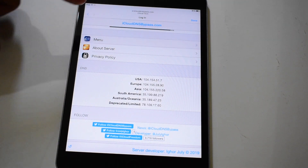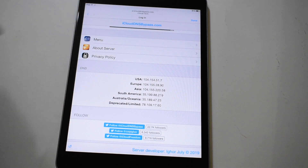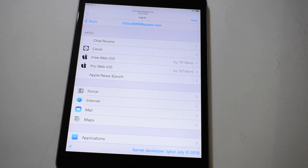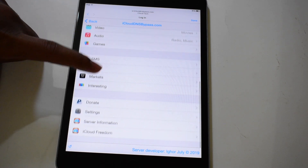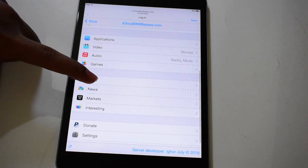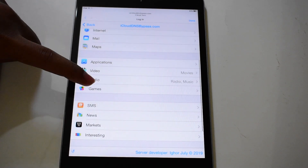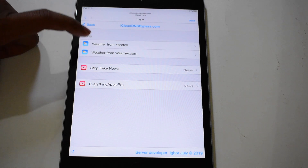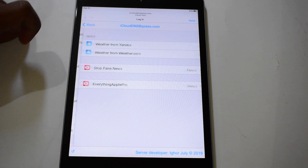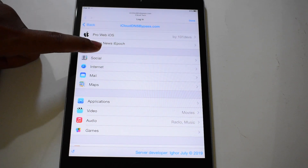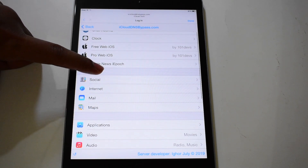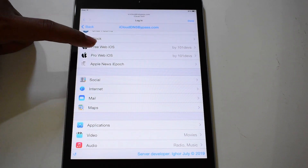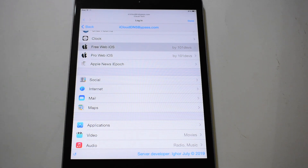Now click on this menu option here. You can see multiple applications and settings here. Let me just explore this free web iOS.